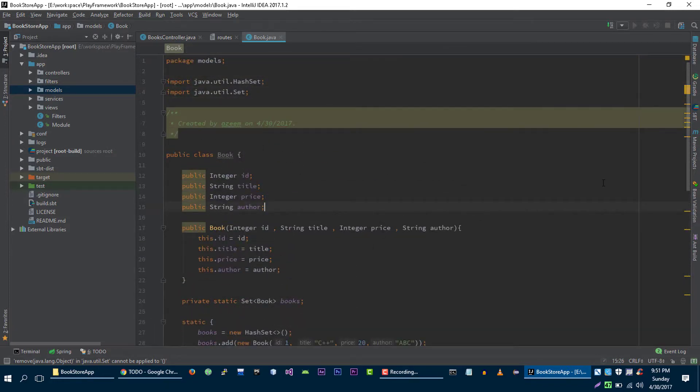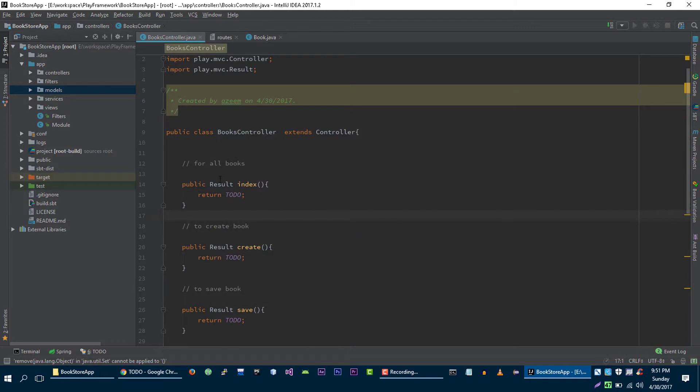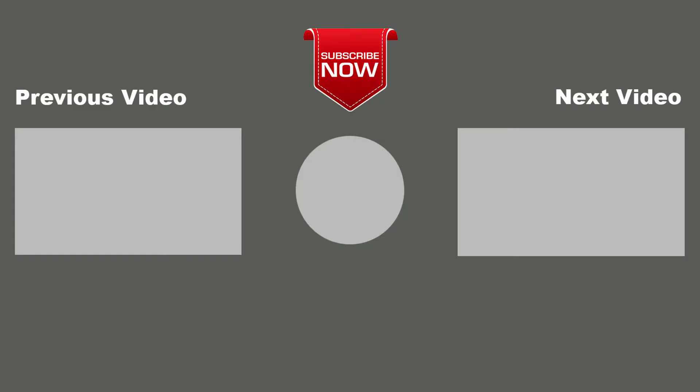So our model is ready. In the next video I will show you how to implement this index method. I hope you guys enjoy this video. If you guys like this video then please like it, if you dislike it then dislike it, and I will catch you in the next one.